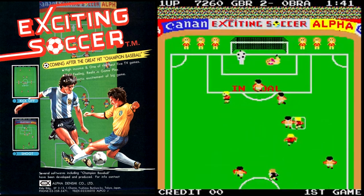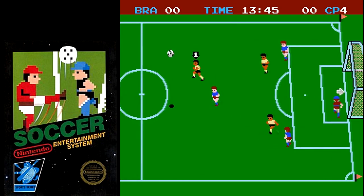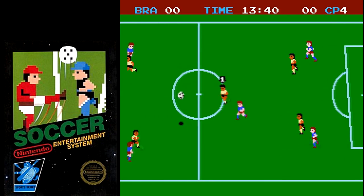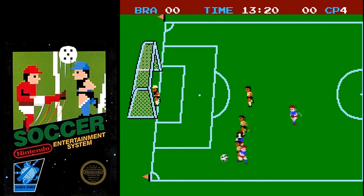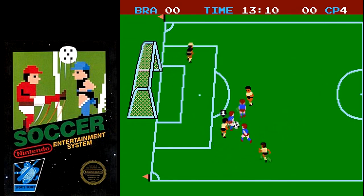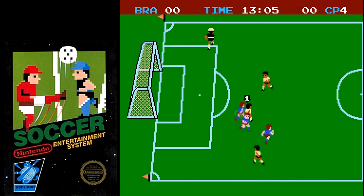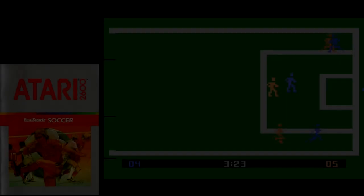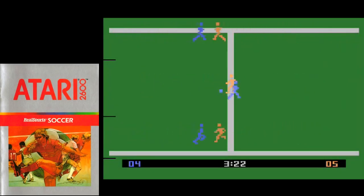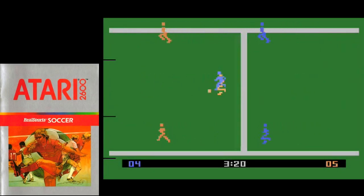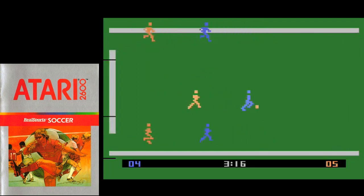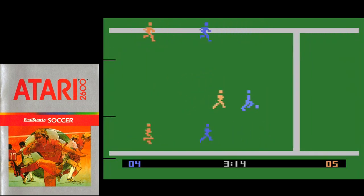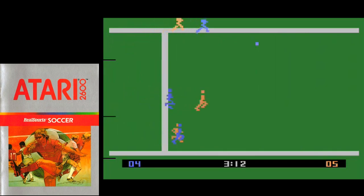There have been soccer games for the arcades, for computers, and for consoles. Because of the sport's simplicity compared to other sports, game designers have often turned to it for sports titles on the platforms. While these games did achieve some success, none have truly broken through to becoming a standout game on its own. That is, until 1985.